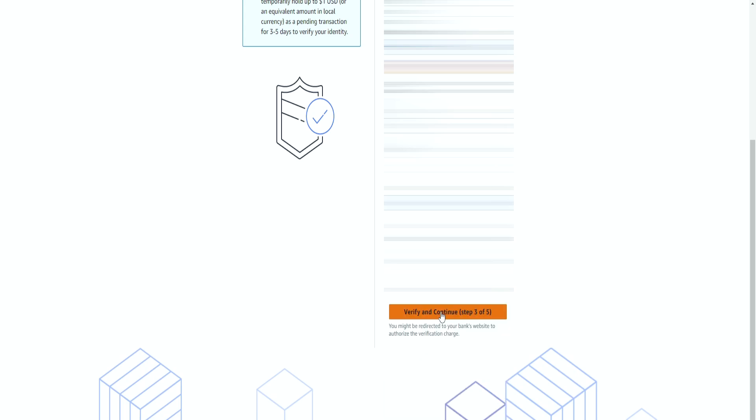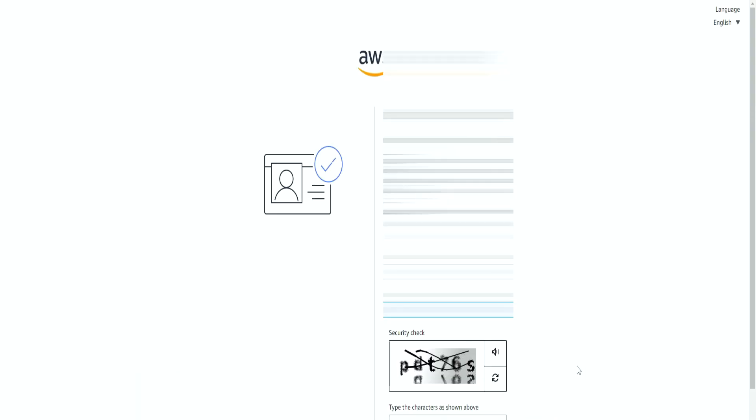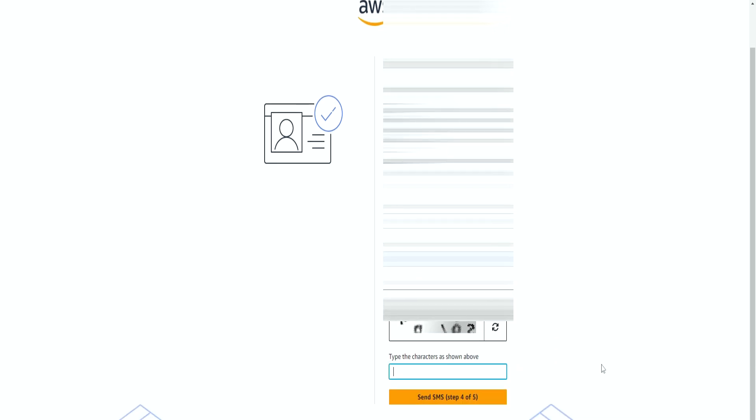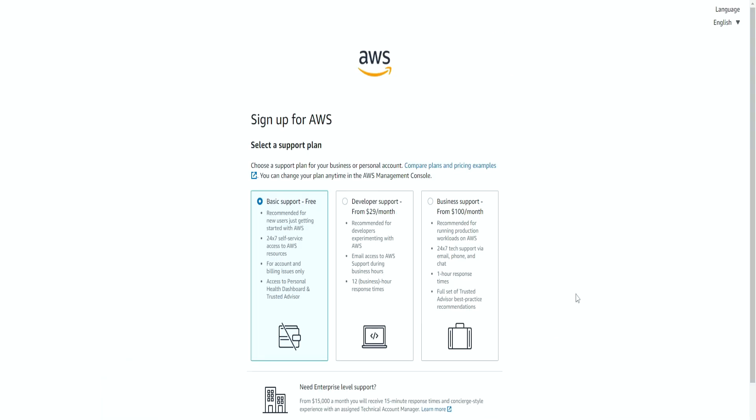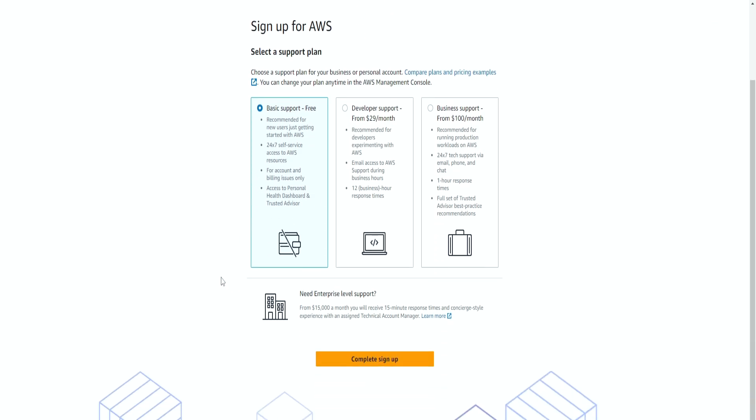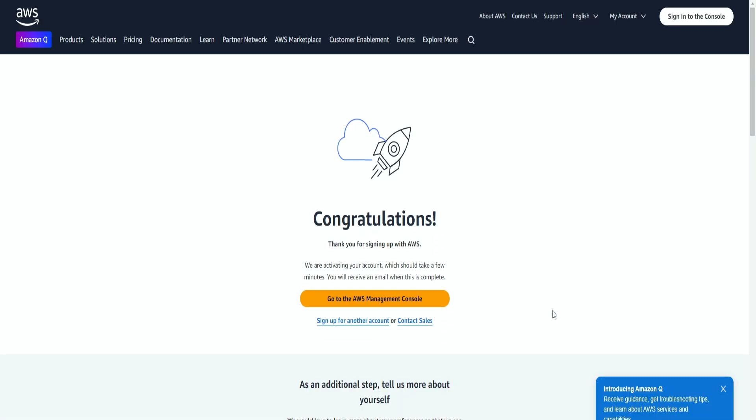So again, verify and continue. Then we need to do another authentication. So they will send you a text message to your phone. Then we're going to select the basic support for free. So now we're done with the signing up. We can go to the management console.